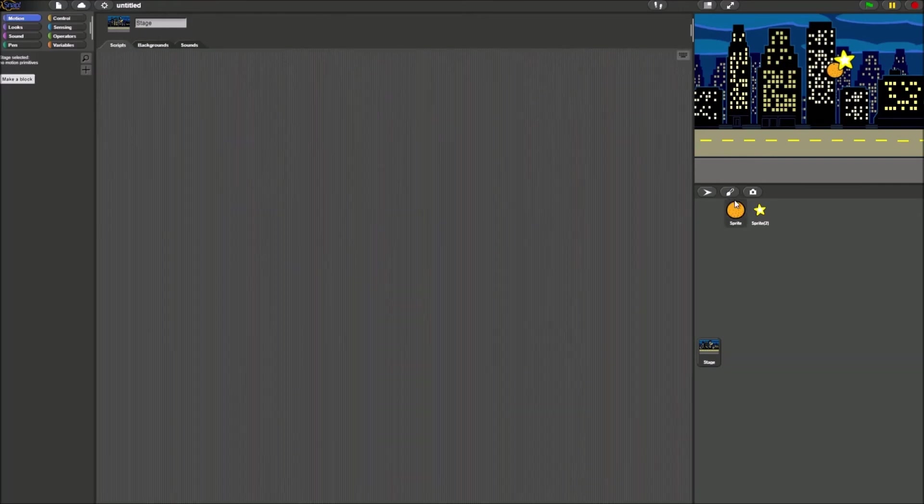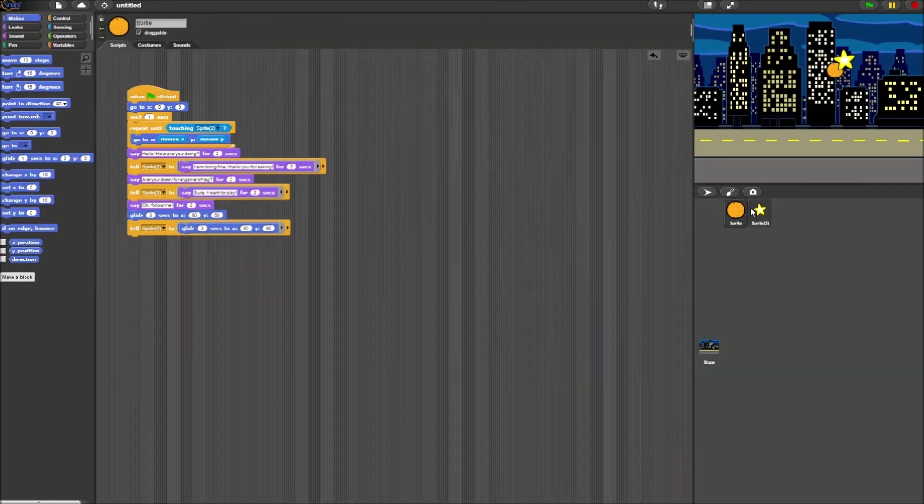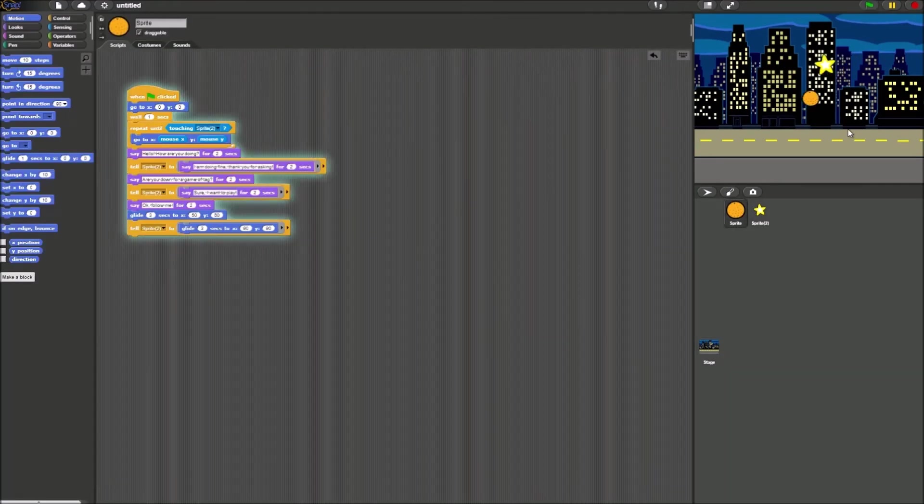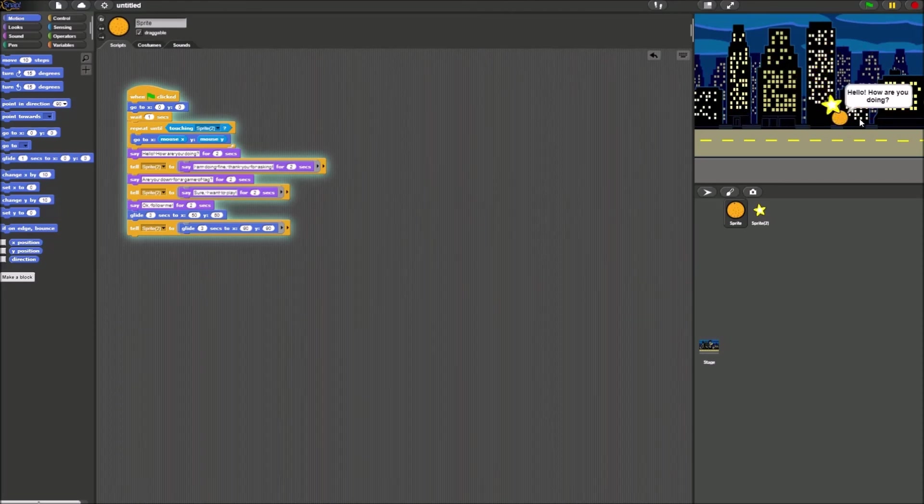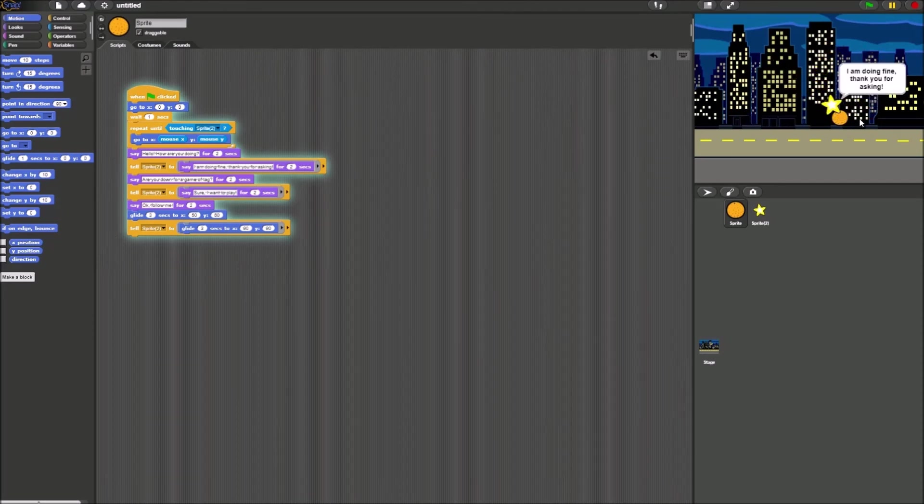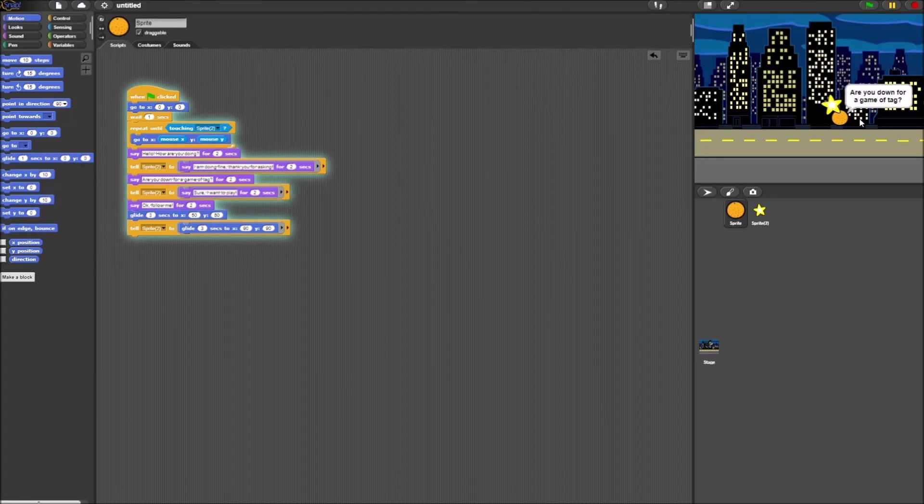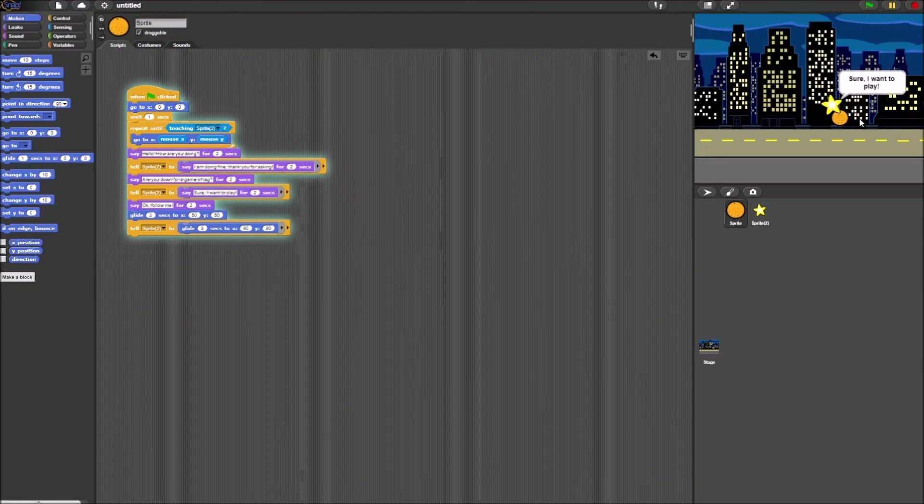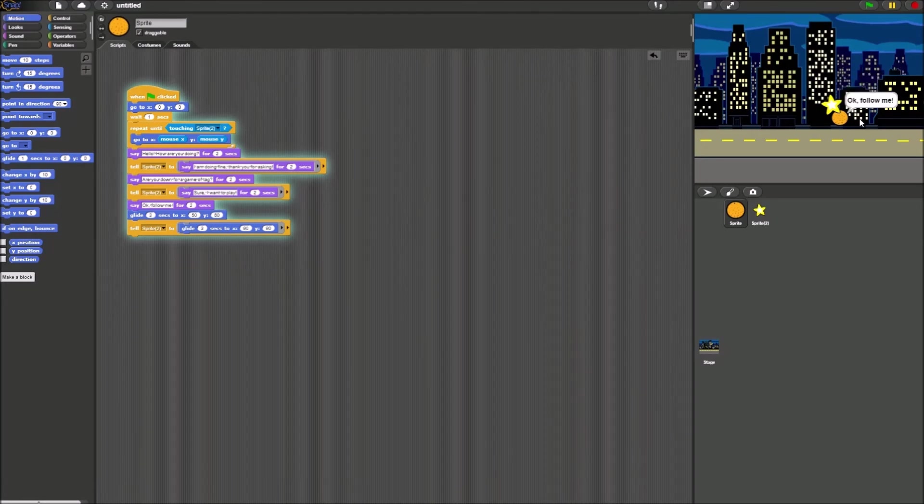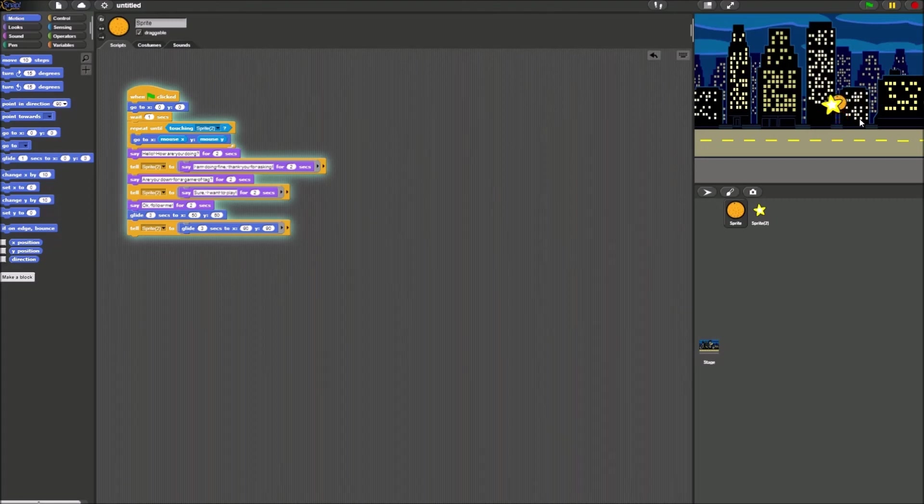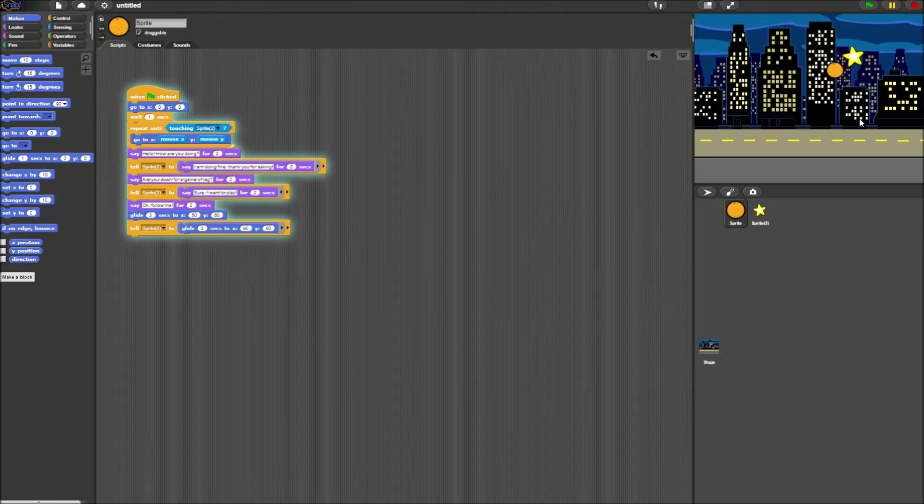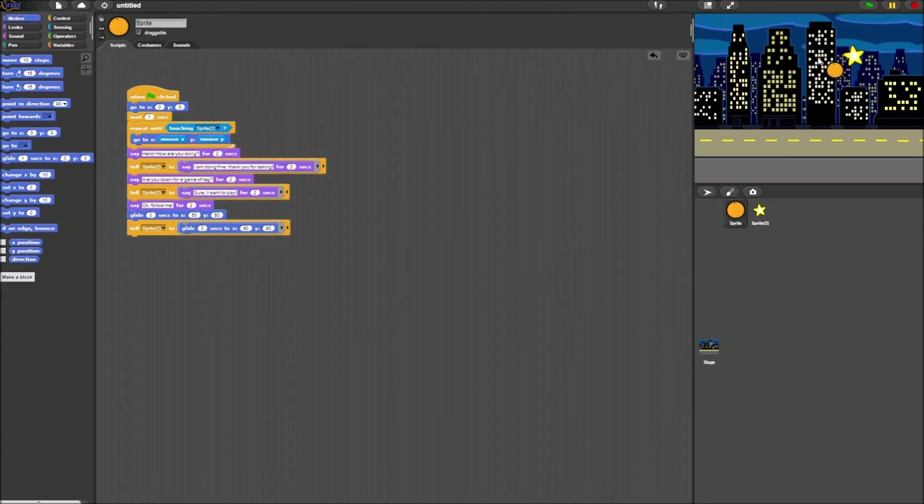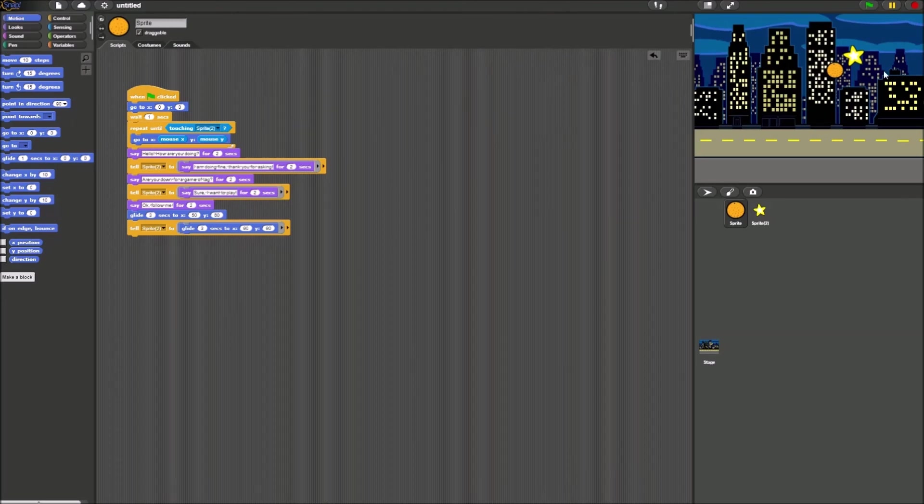Let's test this out one last time. So we press green flag. They start following one another, and when they meet, they have their little conversation. As you guys see, they're not overlapping at the end. We have officially finished this lab.